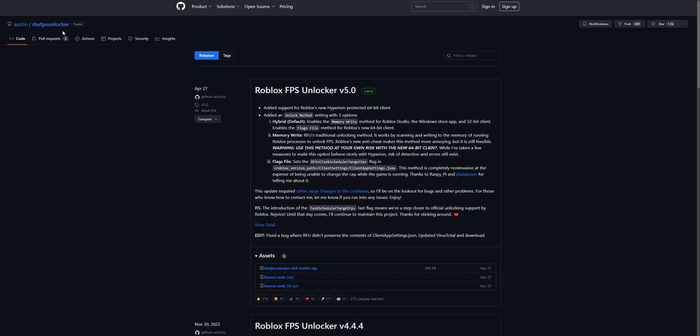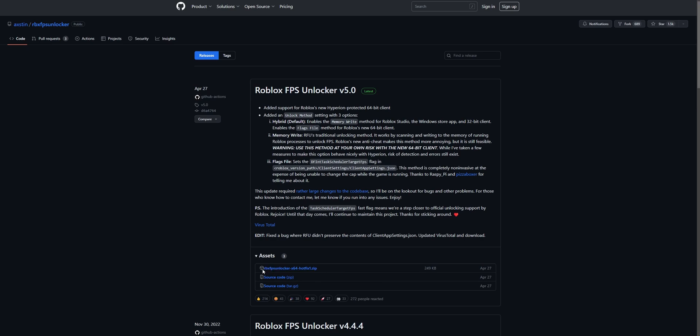This is the GitHub for the Roblox FPS Unlocker from Axe Team. You want to download the latest version that at the moment of recording this video is version 5.0. Go right here where you see the Roblox FPS Unlocker x64 Hotfix 1 and click on it.